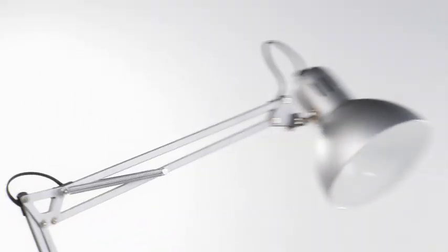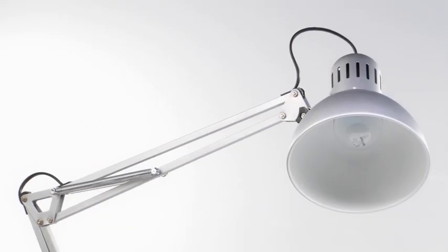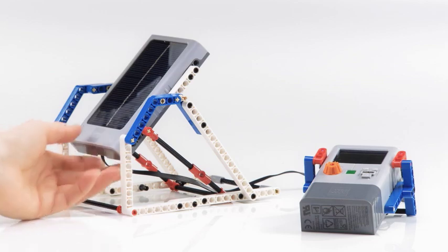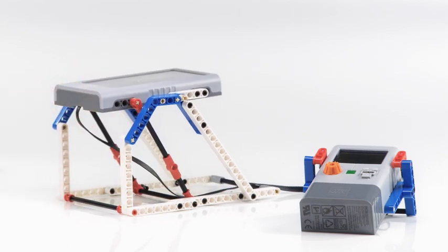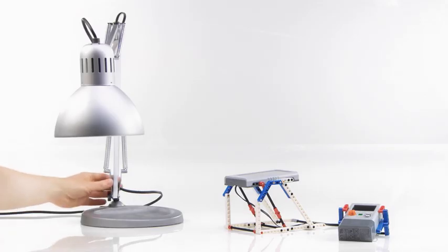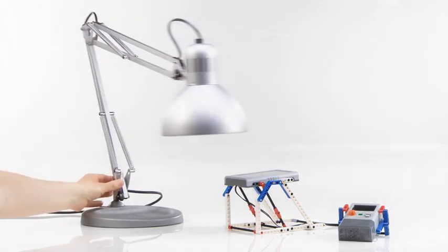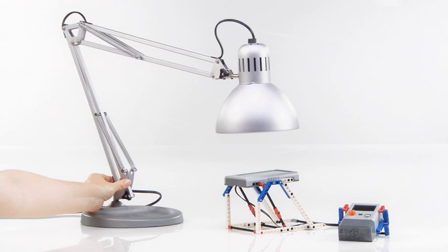To simulate the sun, we suggest using a lamp or another appropriate light source. Align the lamp to the center of the solar panel.